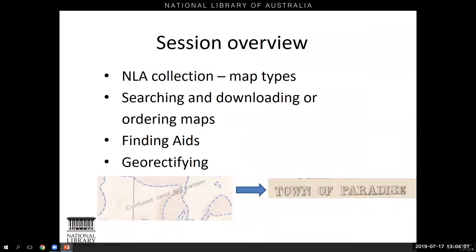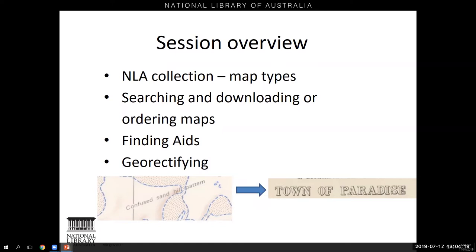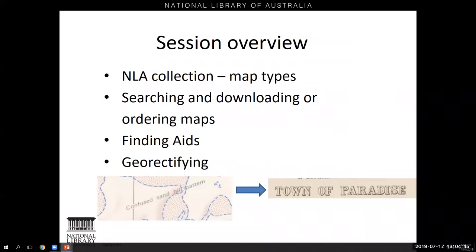Here's an overview of what I'll be covering today. First I'll give you a sense of what's in the library's map collection, then we'll run through a few different searches. Once we've located particular maps, I'll show you how to download digitized maps and how to request maps to use in the library's special collections reading room if you can make it to Canberra. Alternatively, how to order a copy through our Copies Direct service. Later on we'll move on to finding aids, which are guides to collections — similar to a book's table of contents, finding aids help you navigate a collection, providing rich contextual information.